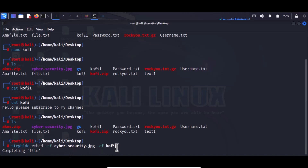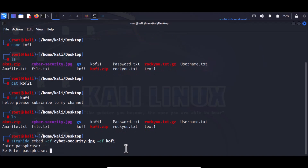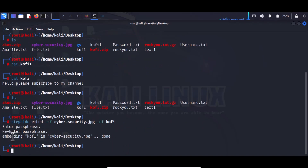Instead of sending the sensitive content directly, I hide it within the picture and share the picture. Anyone who intercepts it, without knowing about steganography, will not be able to retrieve or access the content. It provides a kind of security. Once I execute, I'll be asked to set a password. The file will be encrypted with this password. After confirming the password twice, it says: 'Embedding coffee in cybersecurity.jpg — done.'